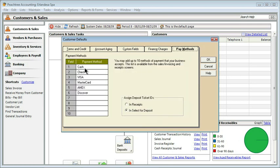The last simple thing we can do here is go to pay methods. This, of course, is just like the other list that we've worked with. Cash, check, Visa, MasterCard is fine. If I don't accept American Express or Discover, I'll just go ahead and delete those. Remember that the one on the top is the one that becomes the default.